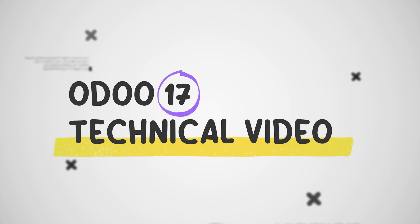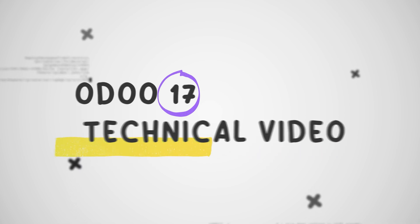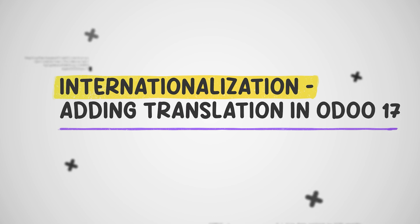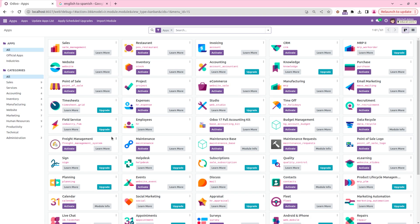Hi all, welcome back to Odoo 17 development tutorials. In this video let's discuss internationalization and language translation in Odoo 17. Odoo is one of the best ERPs available with advanced translation tools. The language translation feature allows us to translate words, labels, and strings into our required language — easily converting text from one language to another without any extra customization, and even supporting different languages for different users and website pages.